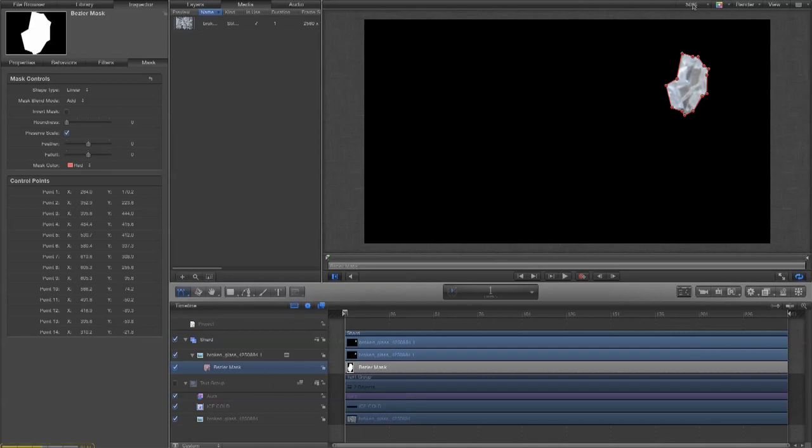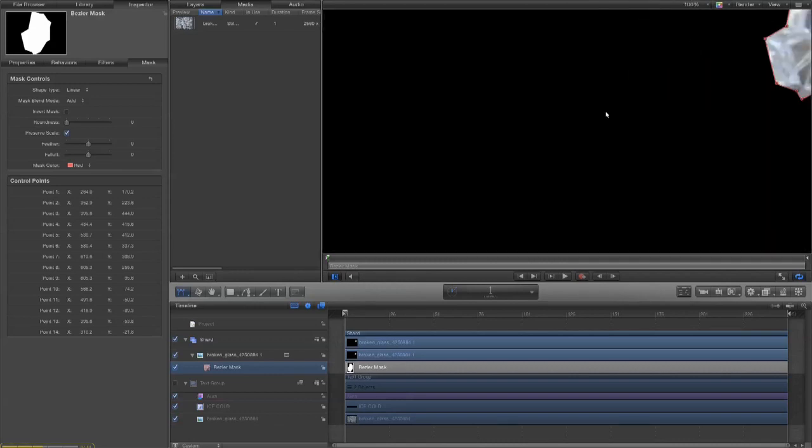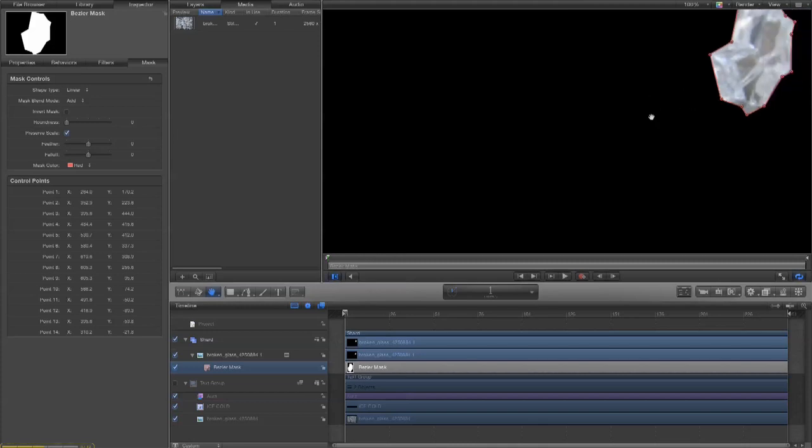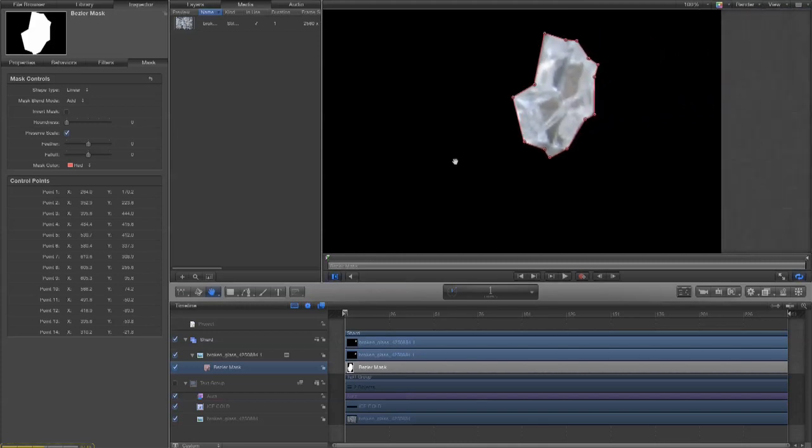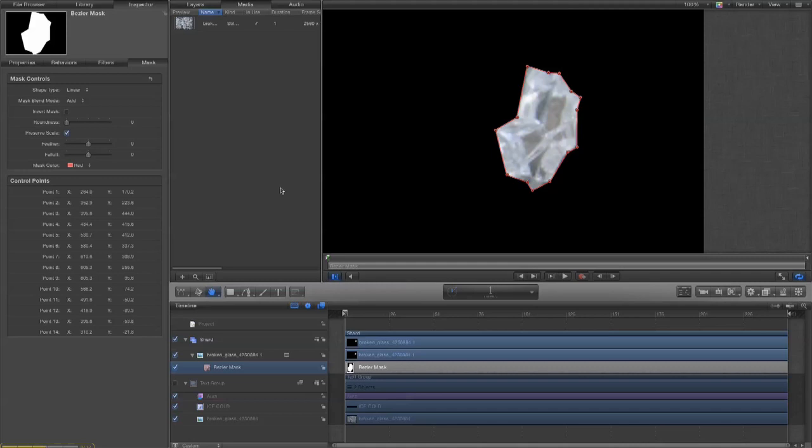And I want to also zoom in a little bit. If you need to move the screen around you can use the hand tool. So, here we go. I just want to see a little bit clearer.